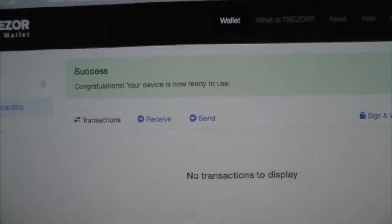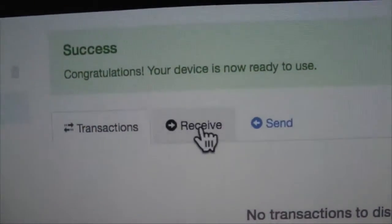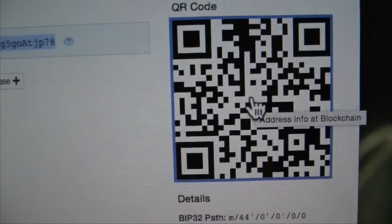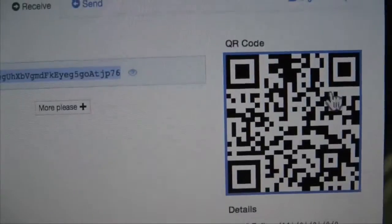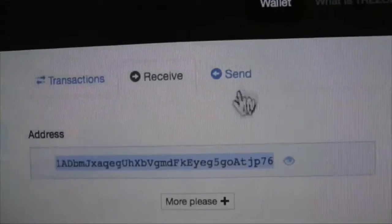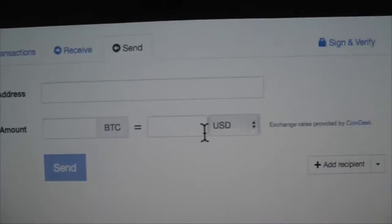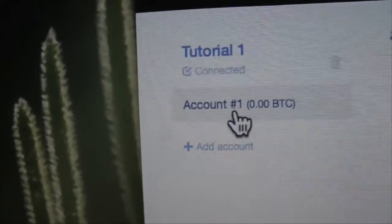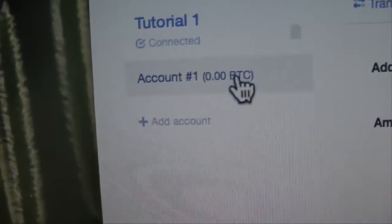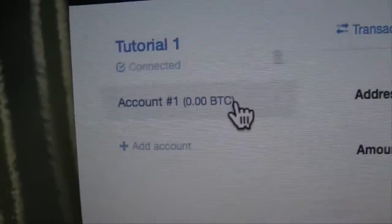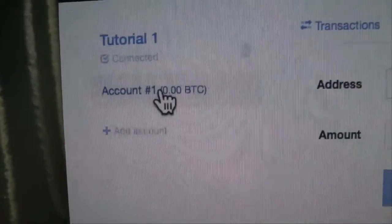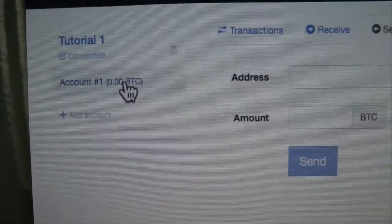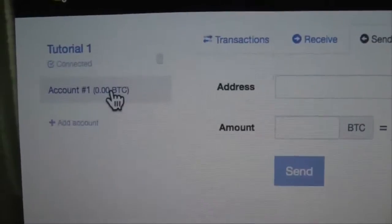Once that's done it loads up the Trezor wallet and your account. Here's the Trezor wallet — congratulations, your wallet is now ready to use. We have a QR code here that we can scan — this is the public address that people can use to send Bitcoins to this wallet. There's also a send area where you can put someone's address and details. Over here we can create more accounts, but you need Bitcoins in account one first. Notably each account has its own private key built off the seed — it's called a deterministic wallet system.